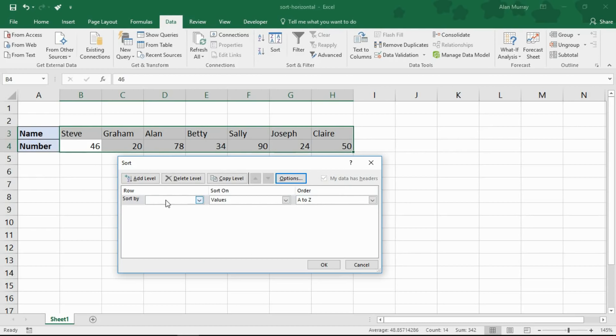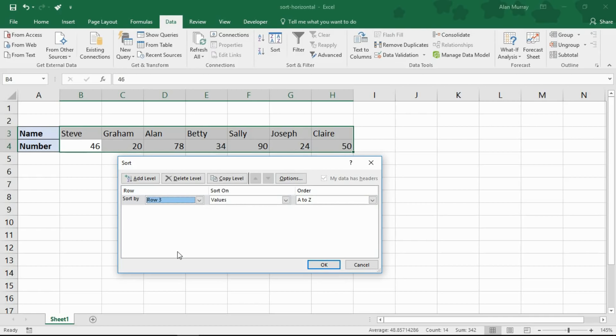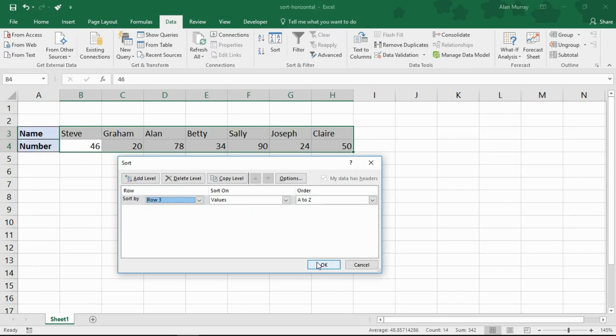I'll make sure it's sorting it by values A to Z. I can choose what column to sort, sorry, what row to sort it by and I'm going to choose row three here. No headers, so we have to refer to it as row number as opposed to name and number. Row three, values, A to Z please.